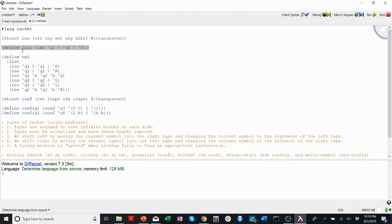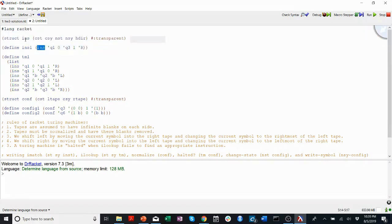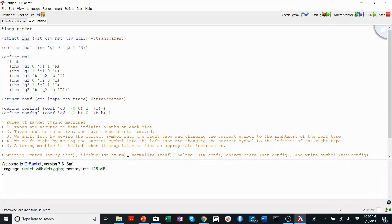That was easy, right? So you'll notice that the way I made an instruction, the way I said hey what I'm putting here is going to be an instruction as defined above, was I put INS at the beginning, the name of the struct. I'll run it, I'll show you that this worked. I'll type INS1 below, and it prints out that instruction.